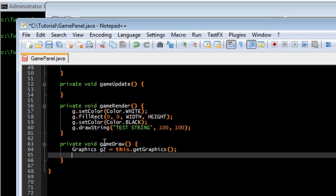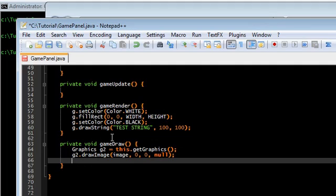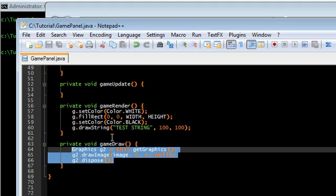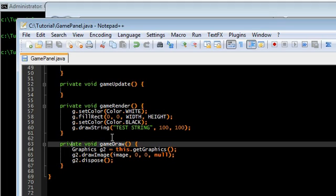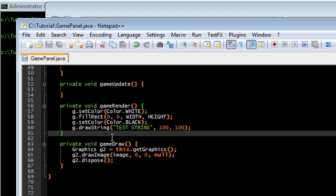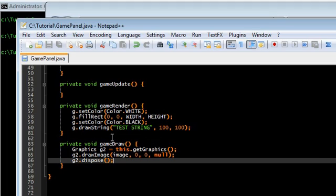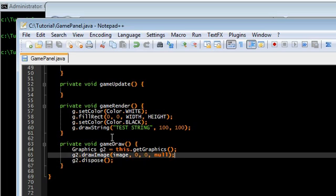And we're going to do this with this dot get graphics. Now G2 is the paint brush for our actual game screen. So what we're going to do is we're going to have G2 draw that off screen image onto the screen. Like so. And this is pretty much all you're ever going to use game draw for. It's going to be the shortest of the three, and that's all it's going to do.